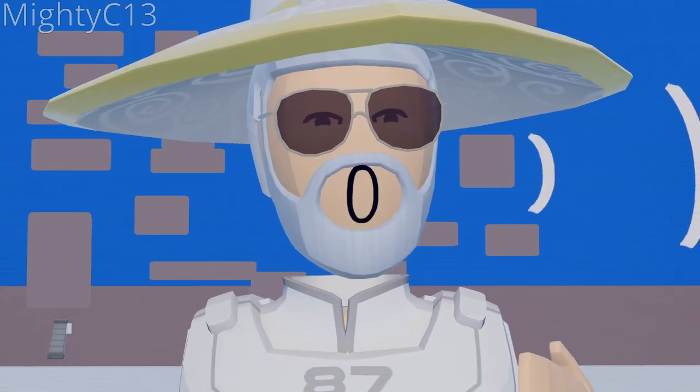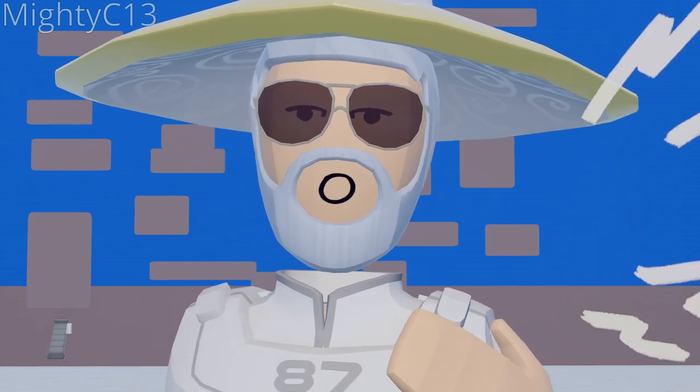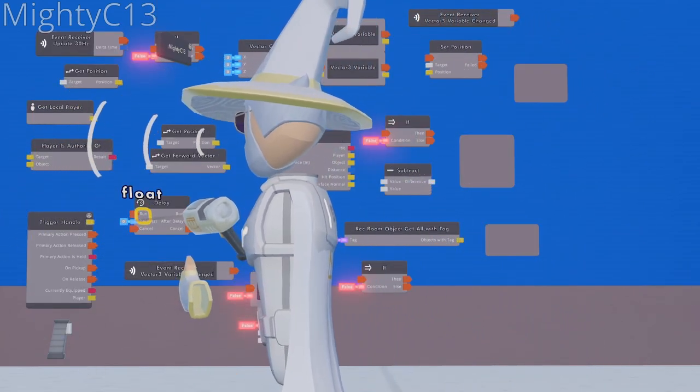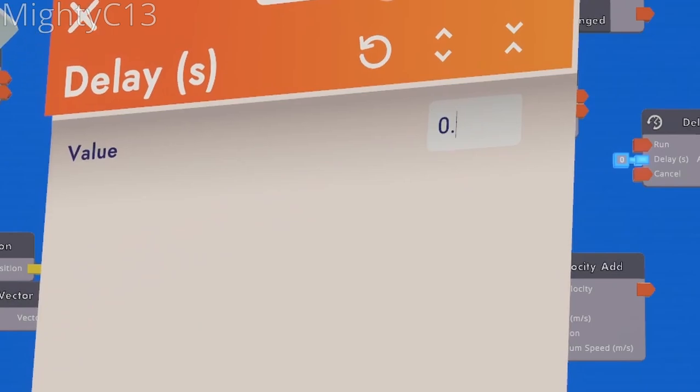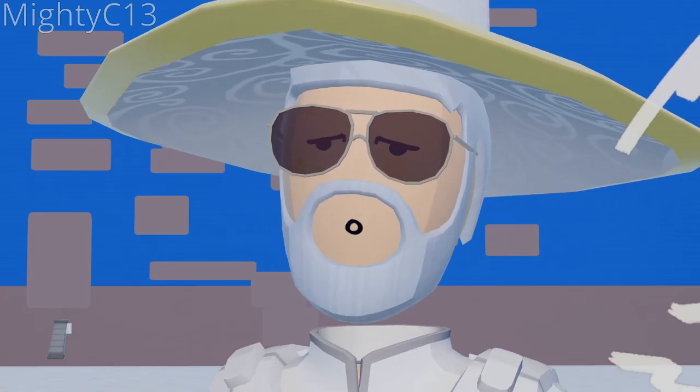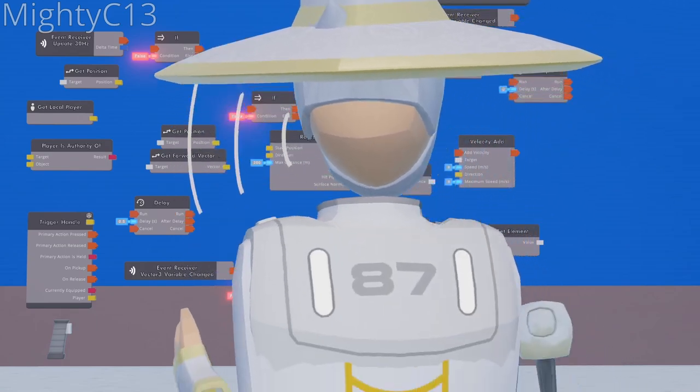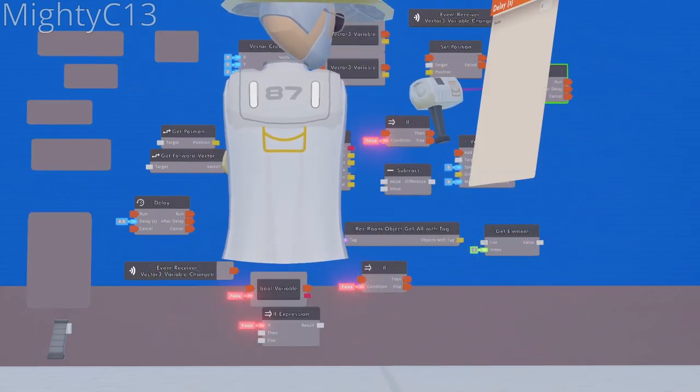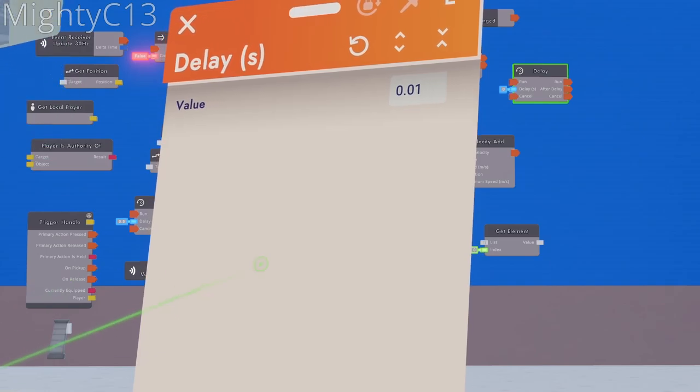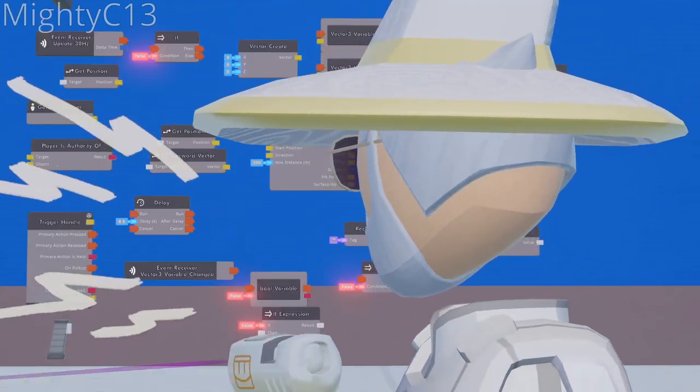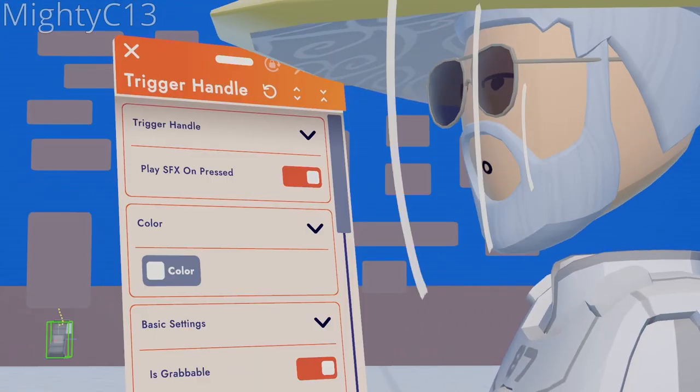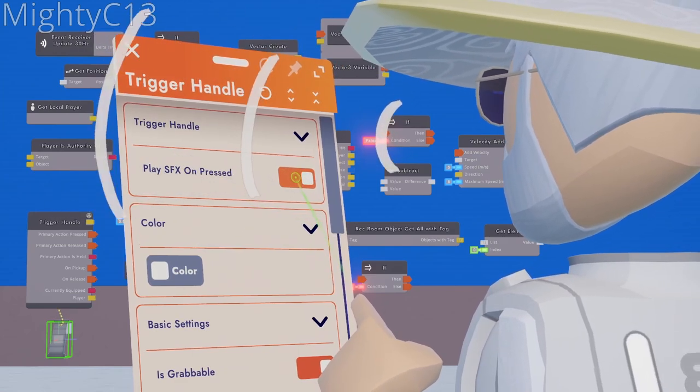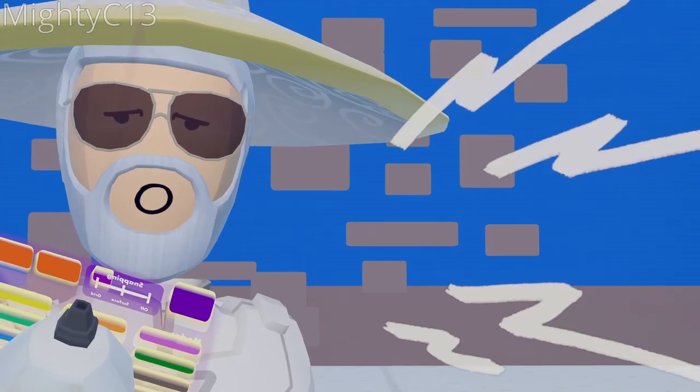Next up, we want to configure the time in seconds of the first delay chip that we placed to be 0.5. After that, we want to configure the second delay chip to be 0.01 seconds. After that, configure the trigger handle. Turn off play sound effects on pressed.